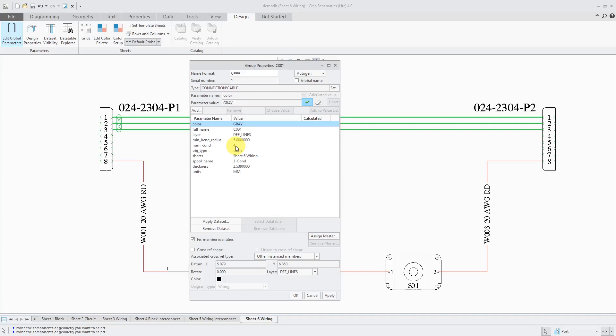Here's our minimum bend radius. It's set to a value of 5 and our thickness and our units. That's good. Looks like they're using a value of about 2x of the thickness for the minimum bend radius, which is a good value for doing a lot of routing.